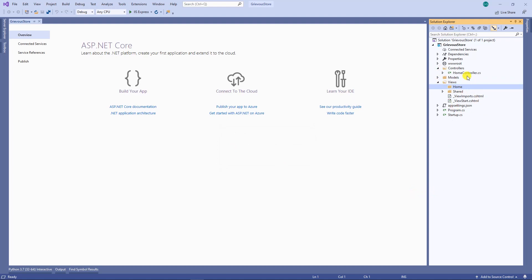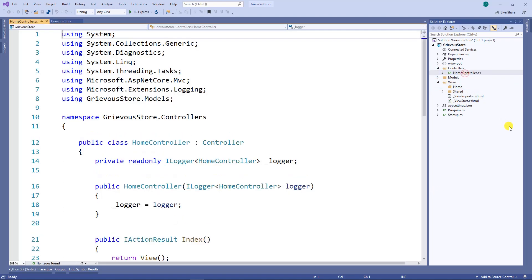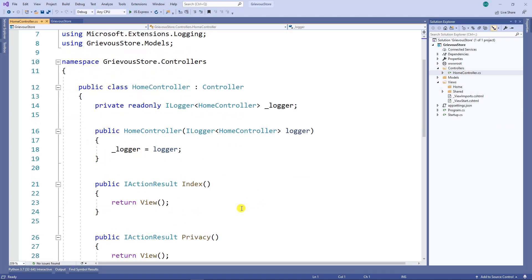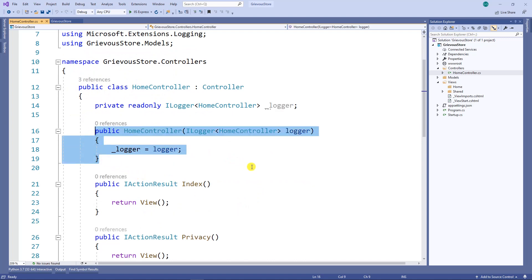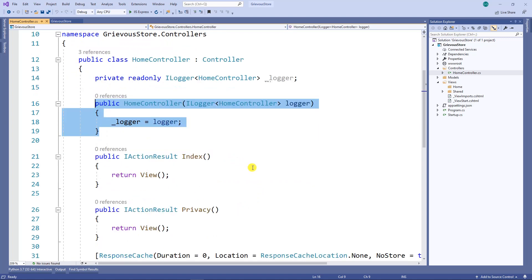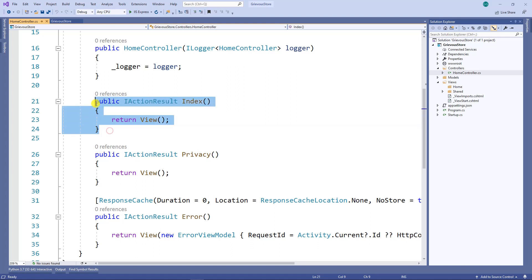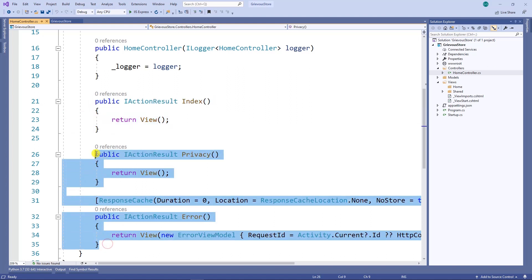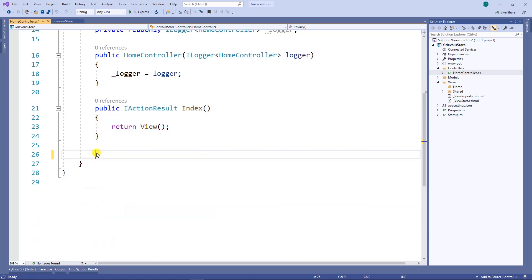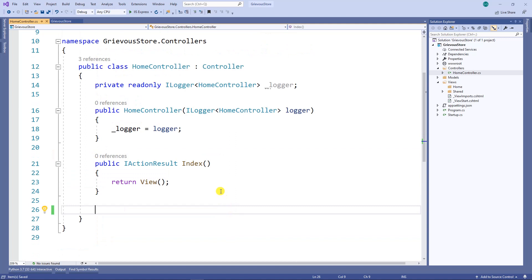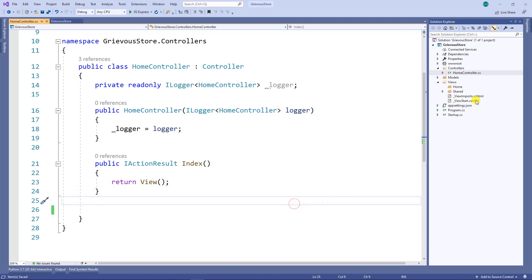I'm going to leave the constructor alone, leave this action alone, and delete the other ones. So now I have a single action and I have no view for that. Let's add the view for this action.